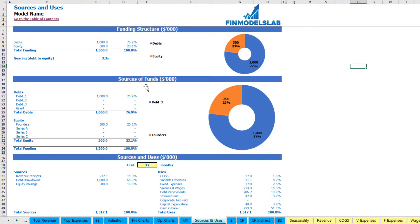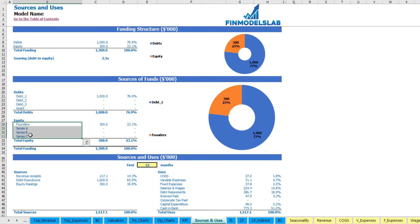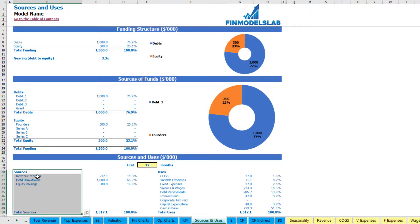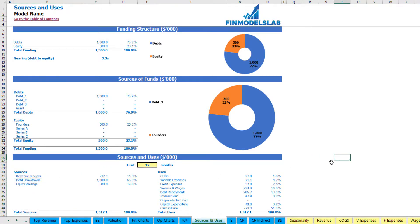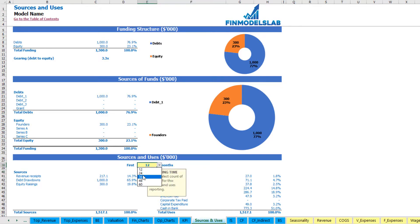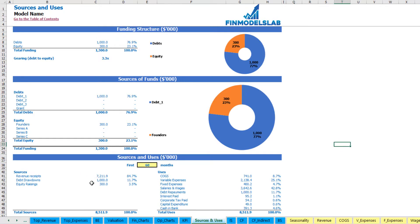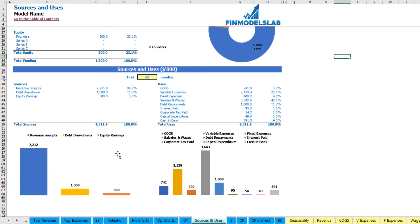The next report shows sources of funds broken down by different debts, grants and equity — broken down by funders: Series A, B and C — giving a more detailed view of the funding structure. Below, there is a very detailed view of sources of cash (revenue receipts, debts and equity) and uses, broken down by COGS, variable expenses, fixed expenses, salaries, debt repayments, interest repayments, corporate tax paid, capital expenditure, and finally the cash in bank. You may also change the time frame from 1 to 5 years.